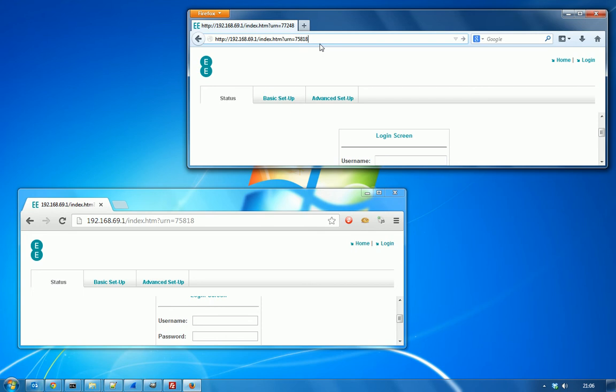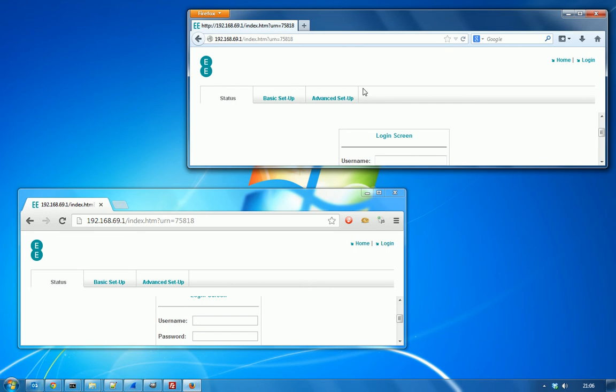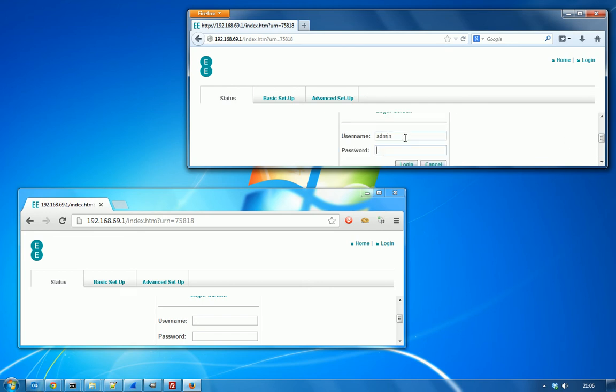The victim would be the network administrator, or if you're at home, anybody with access to the router's login credentials. When they visit that URL, they're going to log in with their credentials.